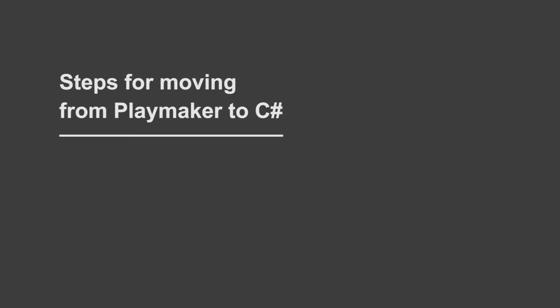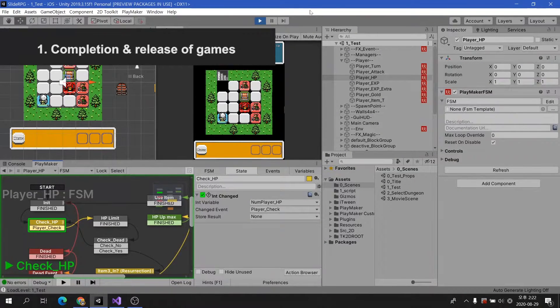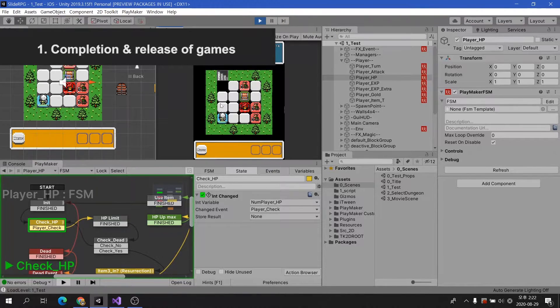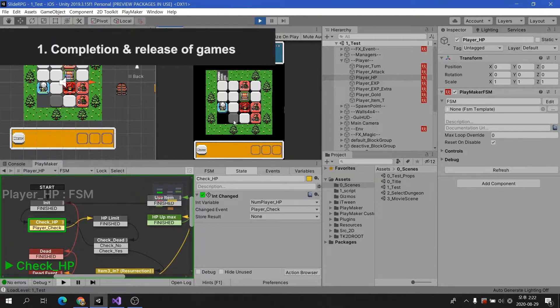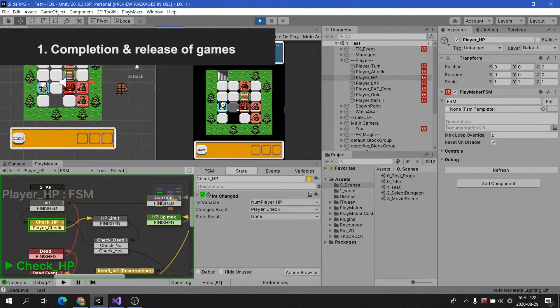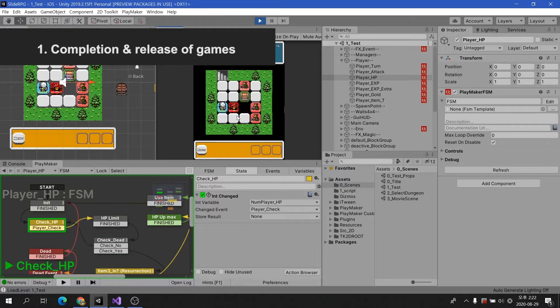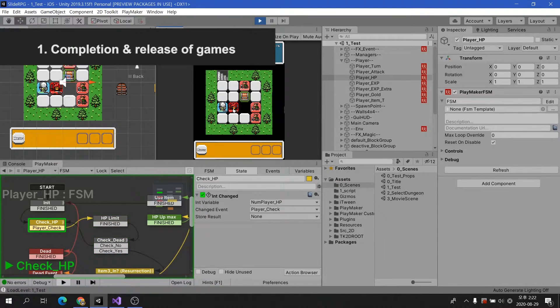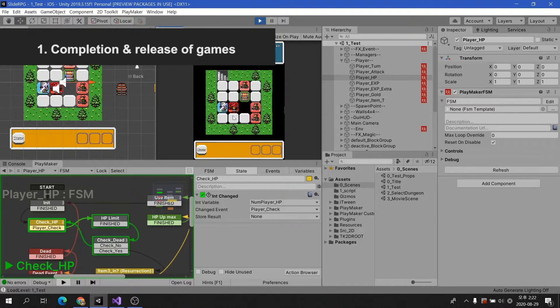Moving from Playmaker to C Sharp requires some essential steps. Completion and release of a game with a Playmaker. Minimum of two or more. If you had completed and released the game through Playmaker, you would have understood the logic of making the game. You've learned how to use basic variables, how to use conditional statements, and how to make rules for the game.